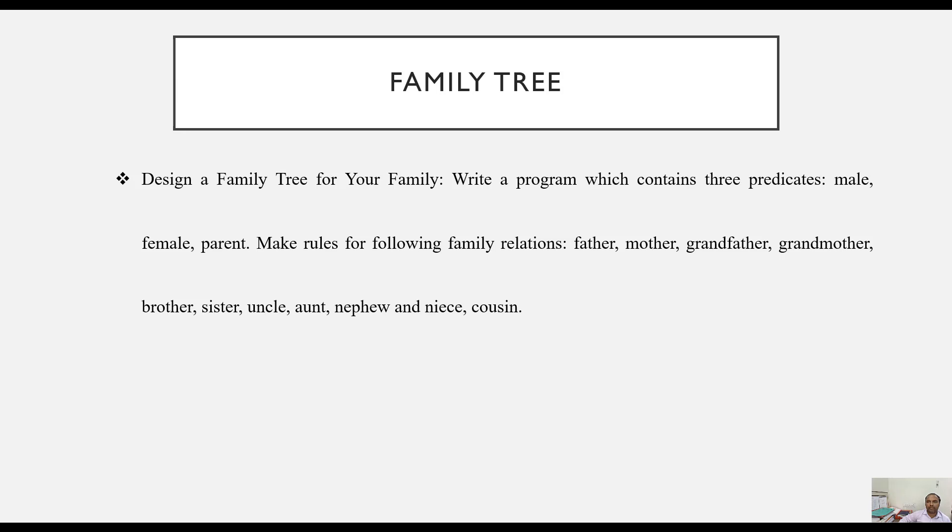These relationships include father, mother, grandmother, grandfather, brother, sister, etc.